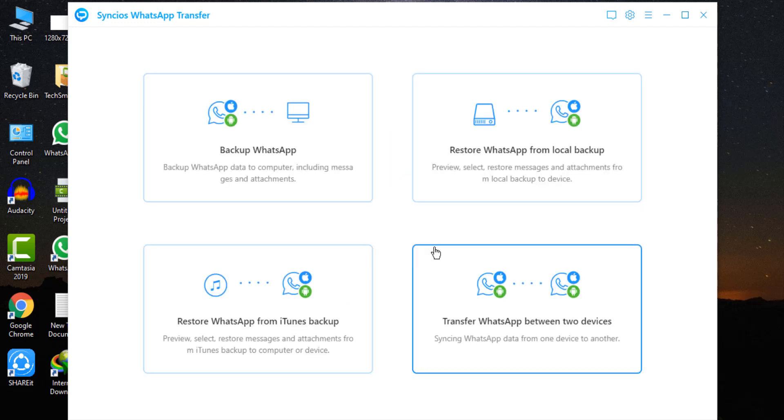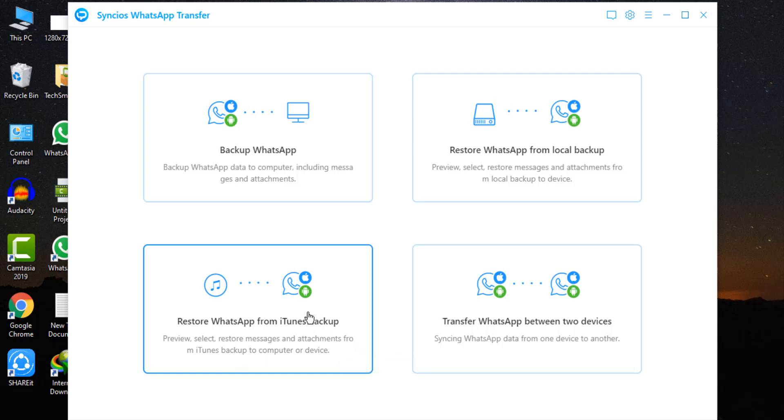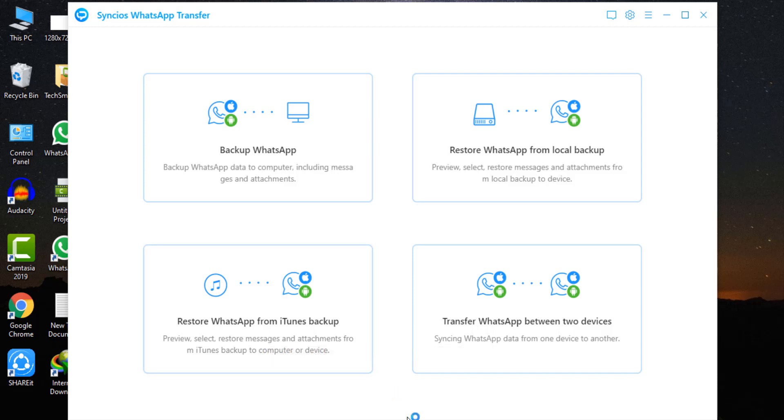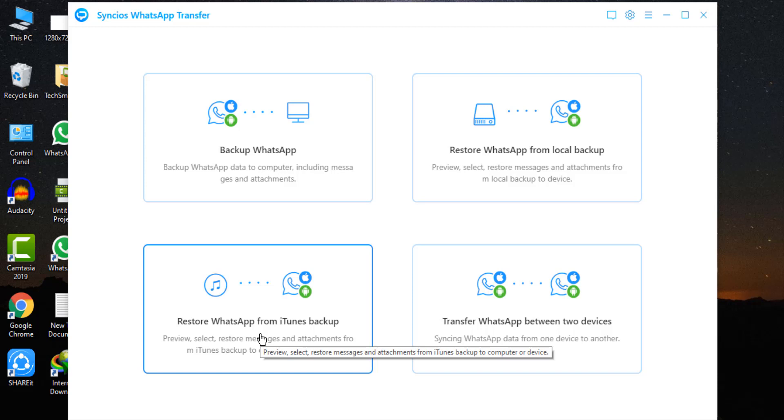The third module is to restore Android, iOS WhatsApp from iTunes backup. You can also restore data from iTunes backup files. Click on this tab and this module have the same process like the previous one. If you want to restore Android, iOS WhatsApp from iTunes backup then you can choose this one. You can choose to export the WhatsApp messages as HTML or CSV file then free to print them via browser or Excel.